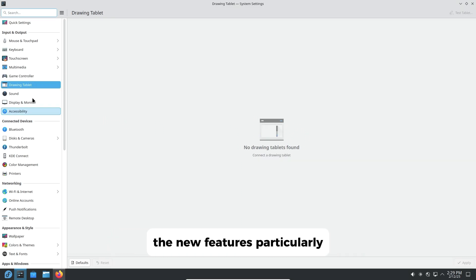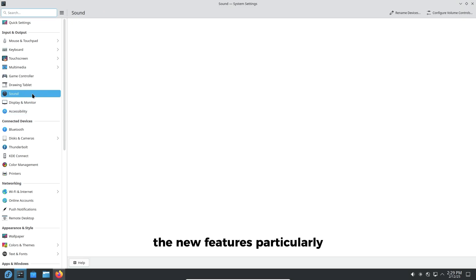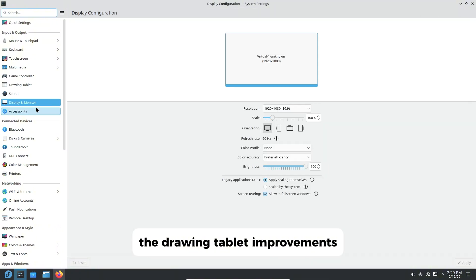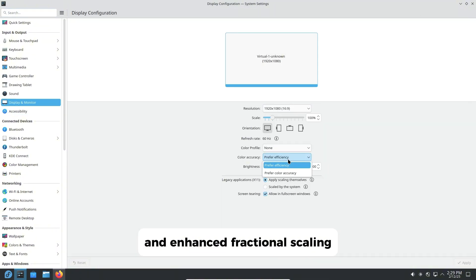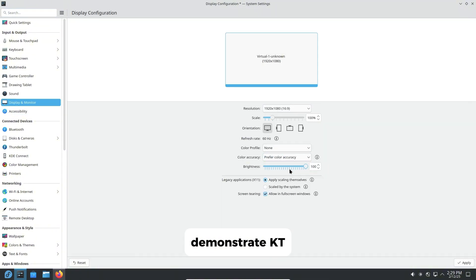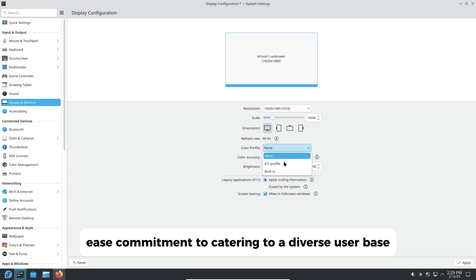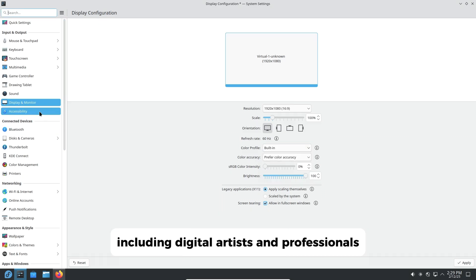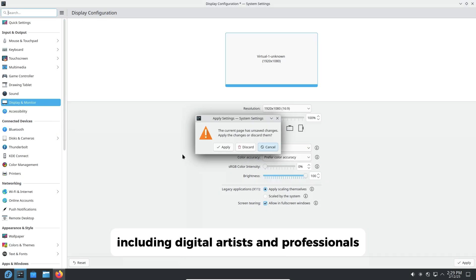The new features, particularly the drawing tablet improvements and enhanced fractional scaling, demonstrate KDE's commitment to catering to a diverse user base, including digital artists and professionals.